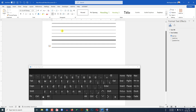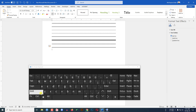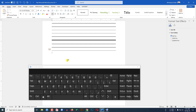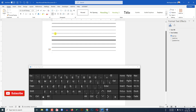If you want to add a solid line like this, just use the minus sign three times. Press the minus sign three times and click Enter, then a solid line will be inserted.